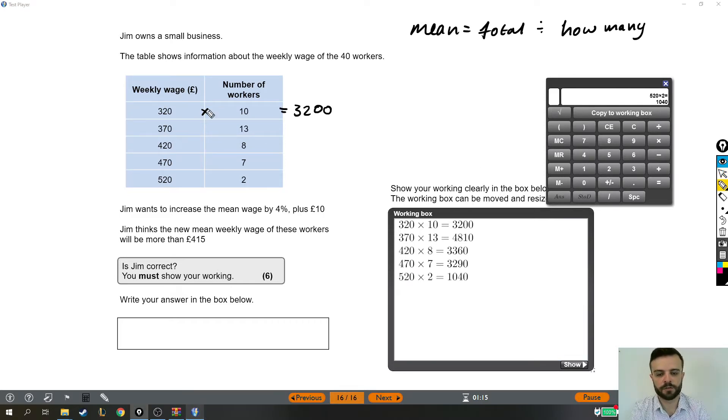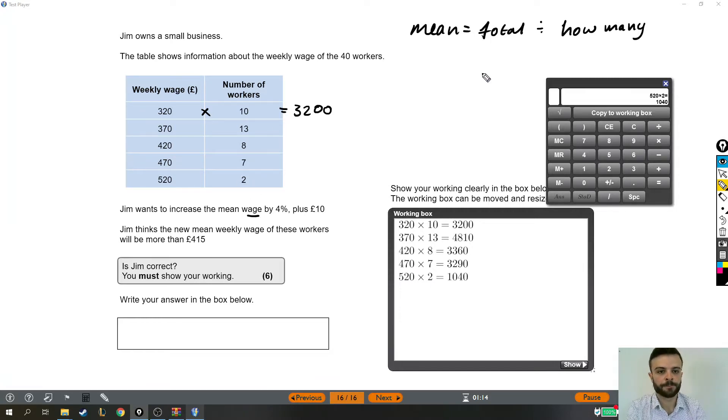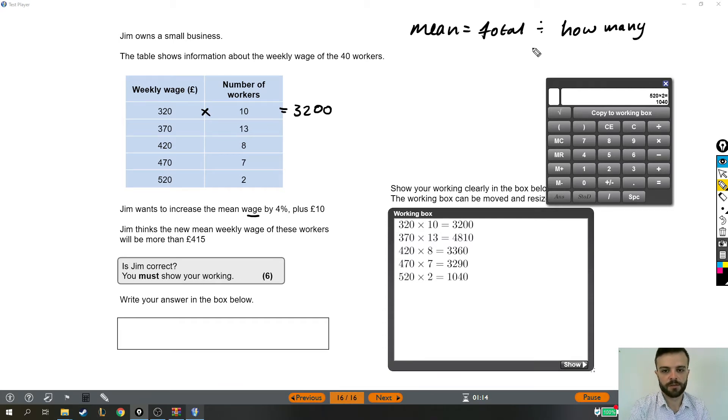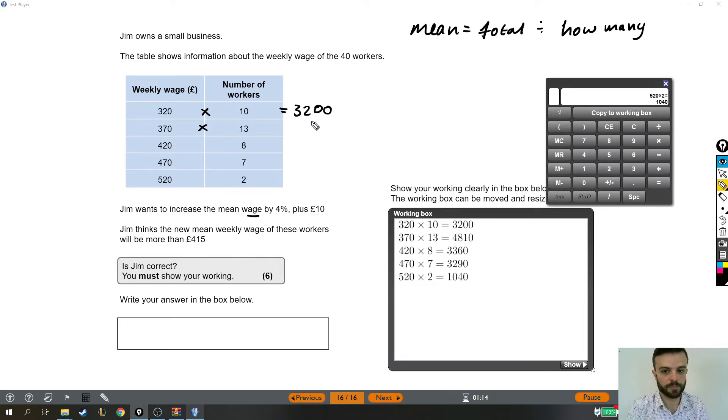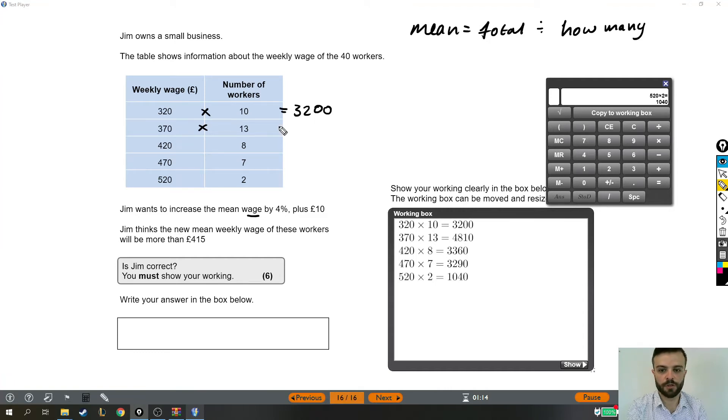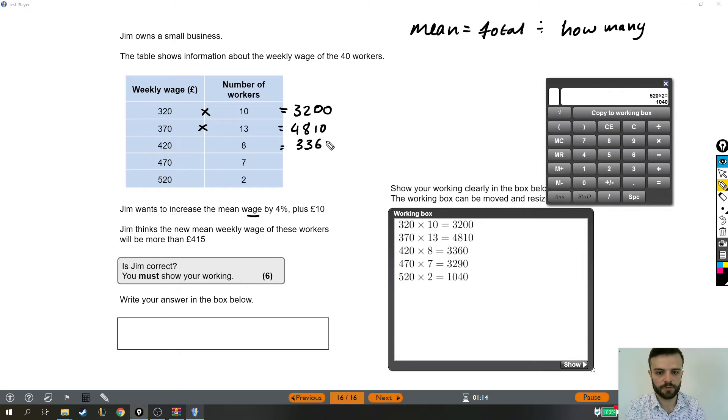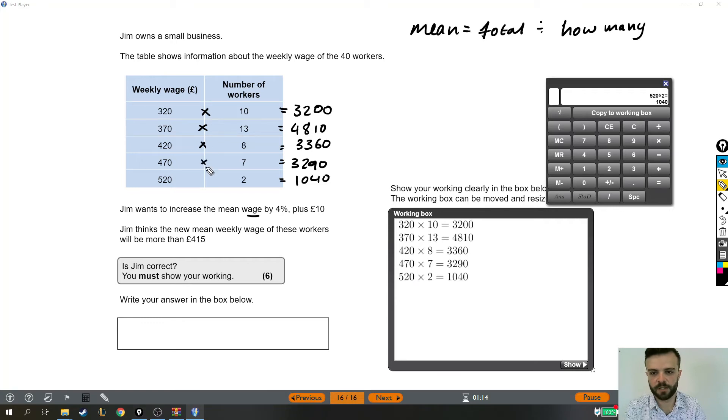Just to talk through again why we're doing this: to work out the mean wage, which we're going to need, we need the total wages of all of these people so we can divide by how many people there are. But the total wages of these people, if we have 10 people who are earning £320, then their total, just those 10 people, they earn a total of £3200. These people we worked out were £4810 together. These eight people were £3360. These seven were this much, and these last two people earn that much together.